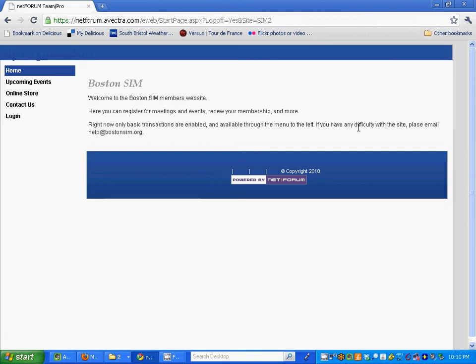Hi everyone, this is video 1 to review the new Vectra NetForum system in use by BostonSim for your account management. This is the login screen you're going to see when you click on the link to access the system.